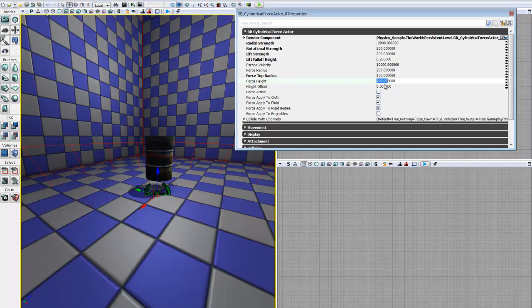So next up is our force height. This force height parameter tells it how big you want your force cylinder to be. Right now it's set to 200 — we want something a little taller than that. So we'll go ahead and set it to 768. And you can see my force actor has changed shapes to represent that new height.